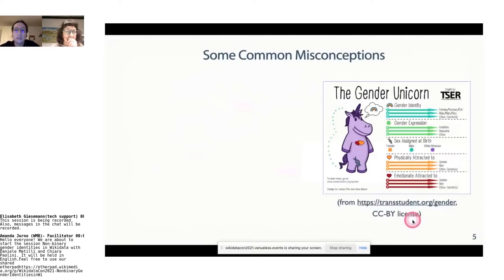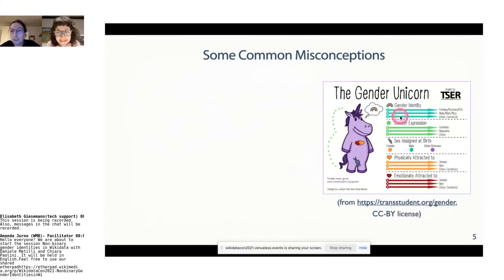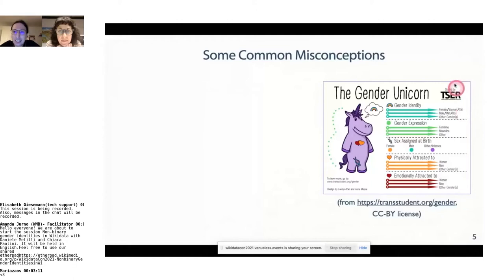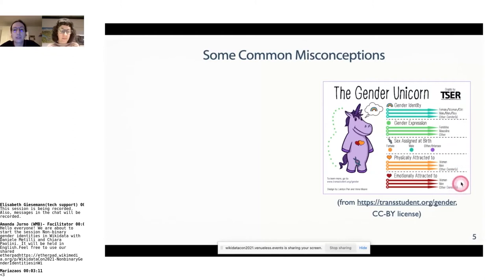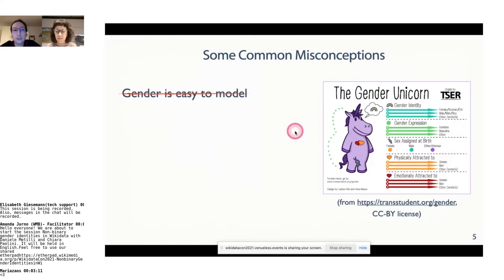Let's start with some common misconceptions about gender and gender representation. What you see here is the Gender Unicorn — a simple scheme made to illustrate the complexity of gender identity, gender expression, sex, and physical and emotional attraction, which are separate from this. Gender is not easy to model. Many people think that gender is trivial information — basic stuff — that you just add the date of birth and the gender of a person. It is not simple at all; it is a very complex topic to model.